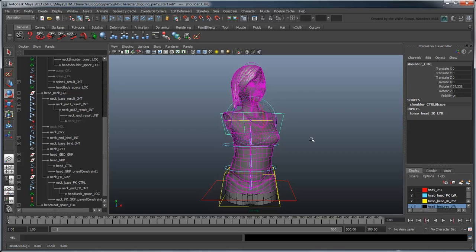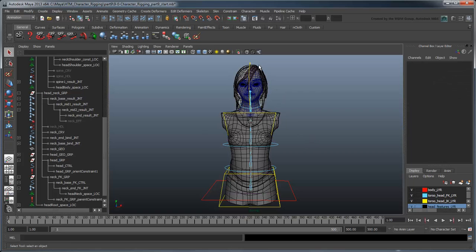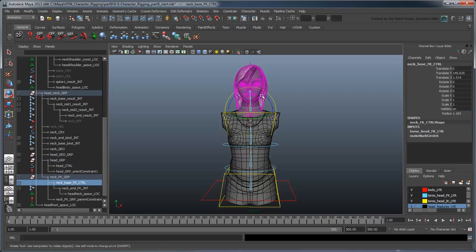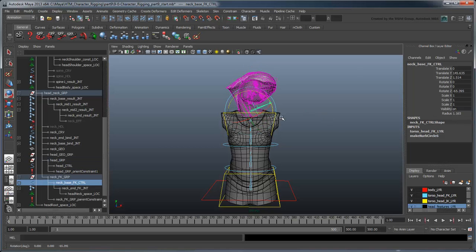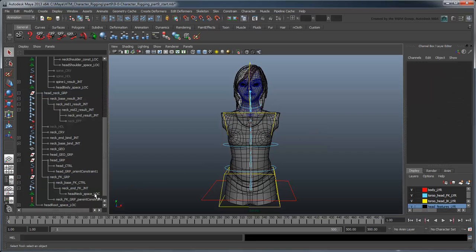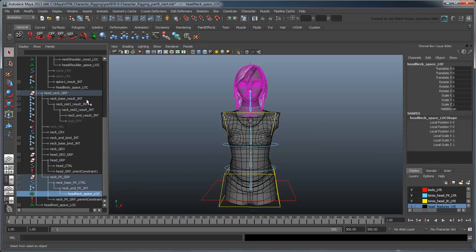However, we're not done yet. We still have to deal with the translation space. Luckily, we can handle this exactly the same way using all the same locators.